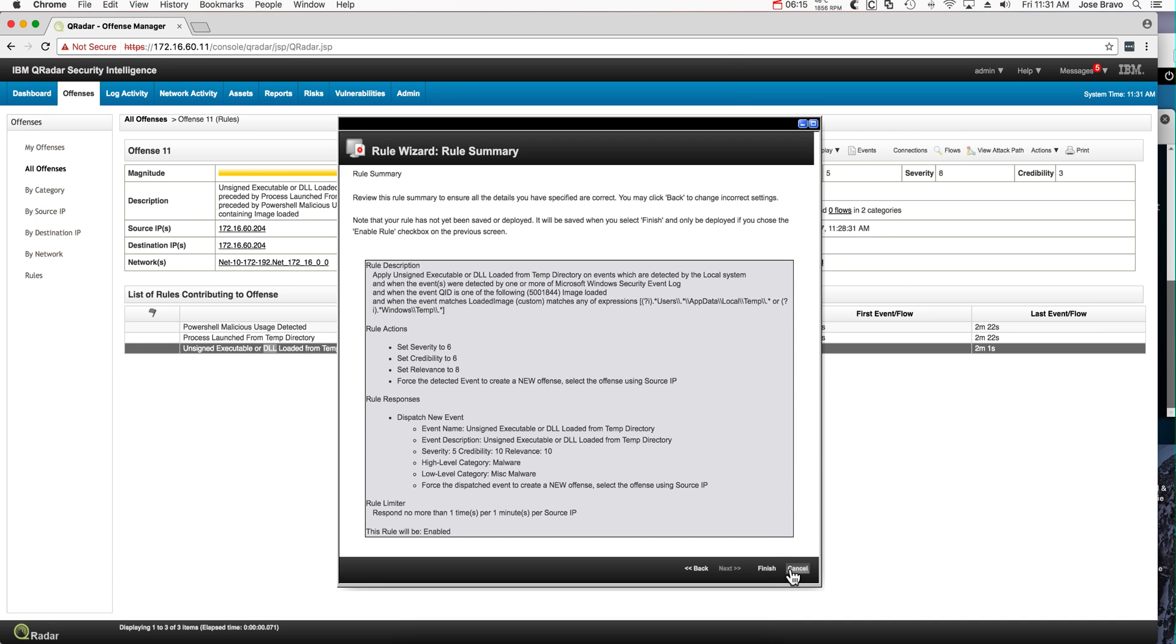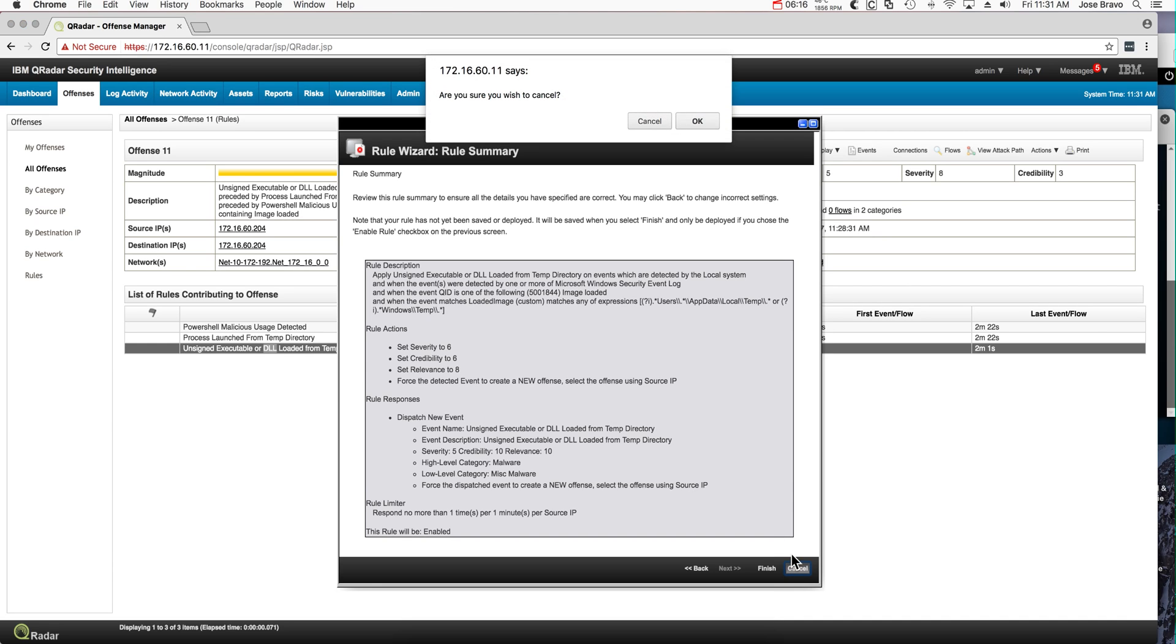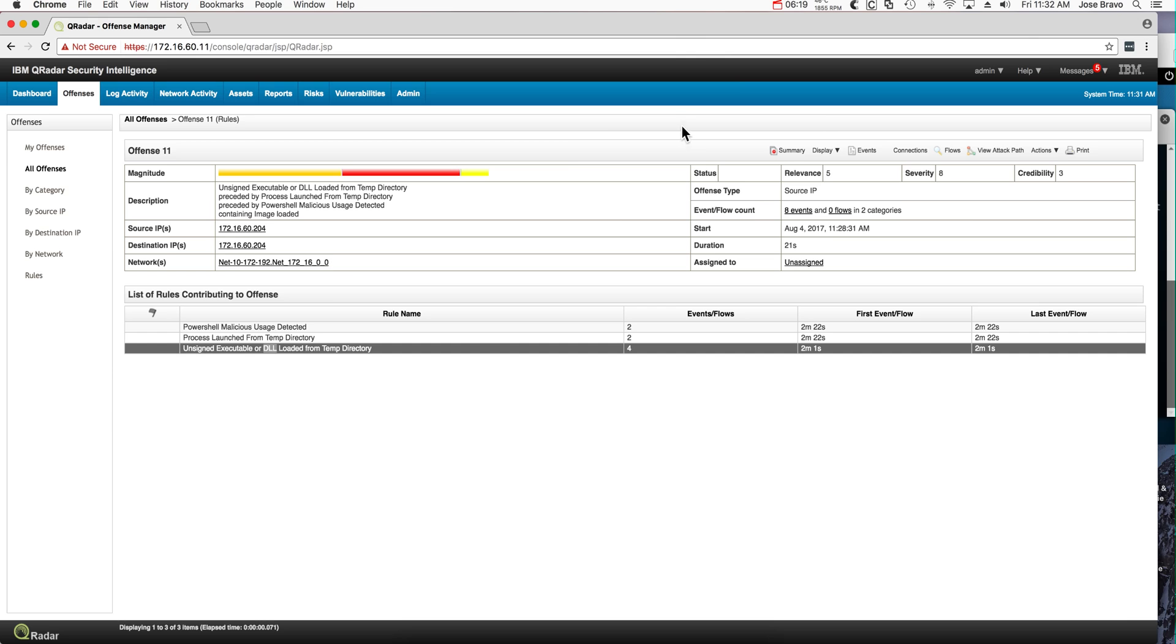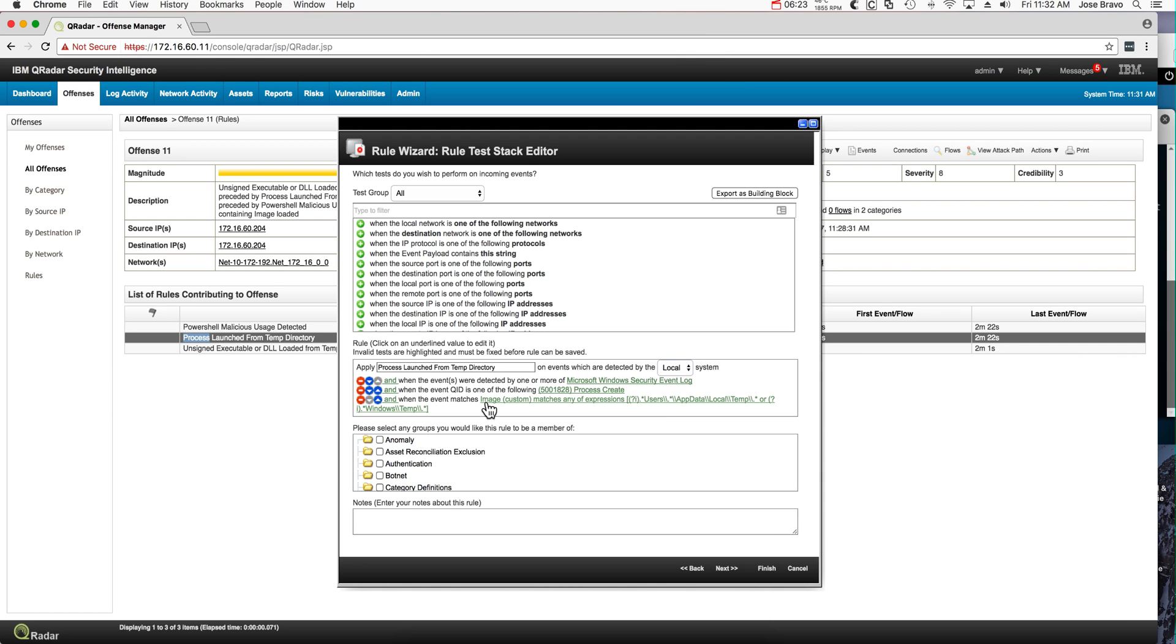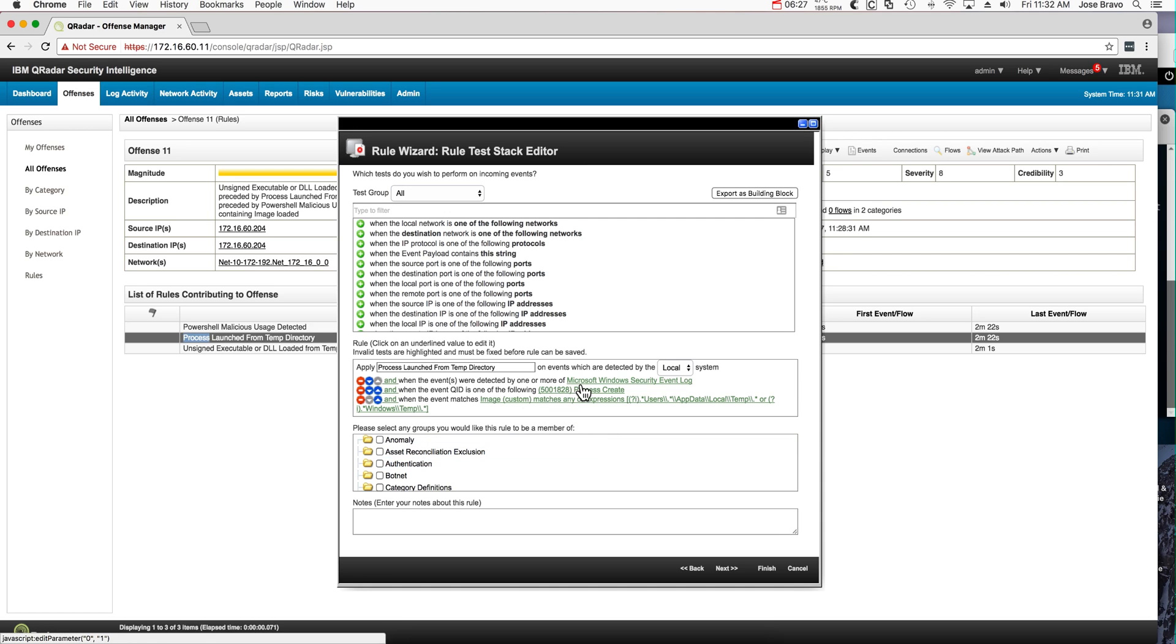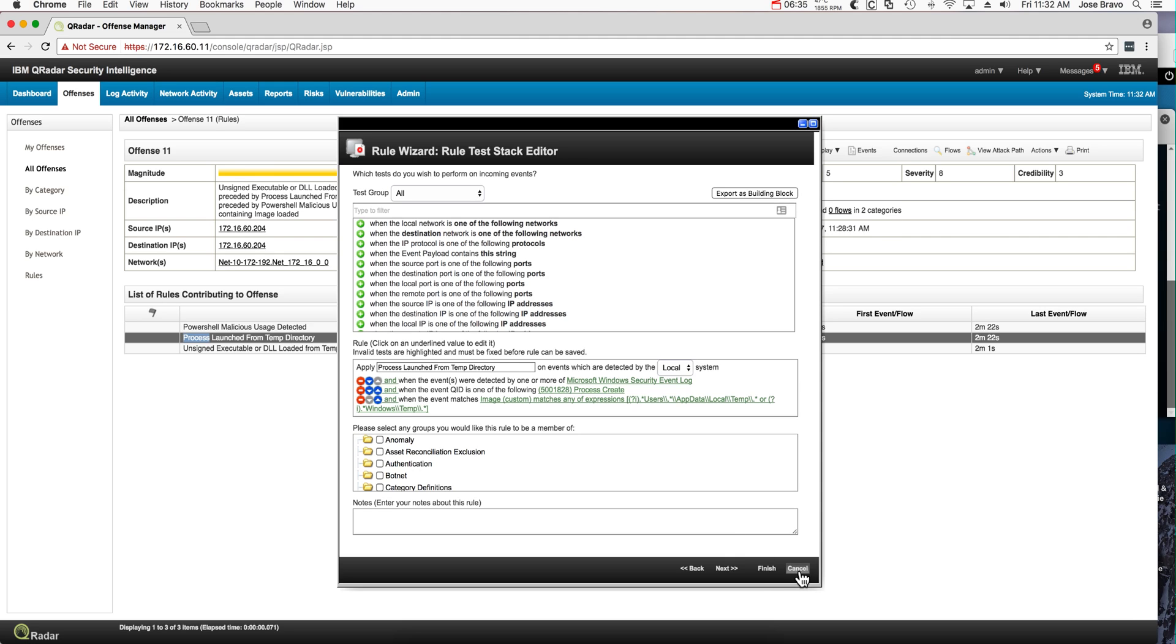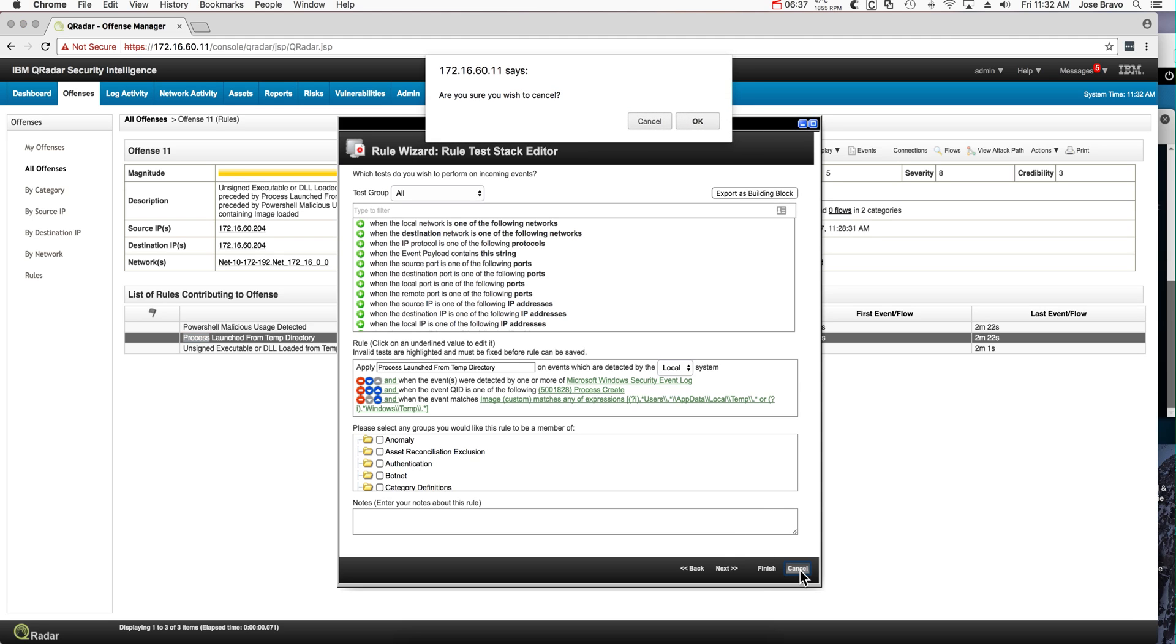Let's quickly take a look at the next one, process launch from a temporary directory. We can see it here as well. Again, from the Windows event process create. Very similar to the one that we saw before.